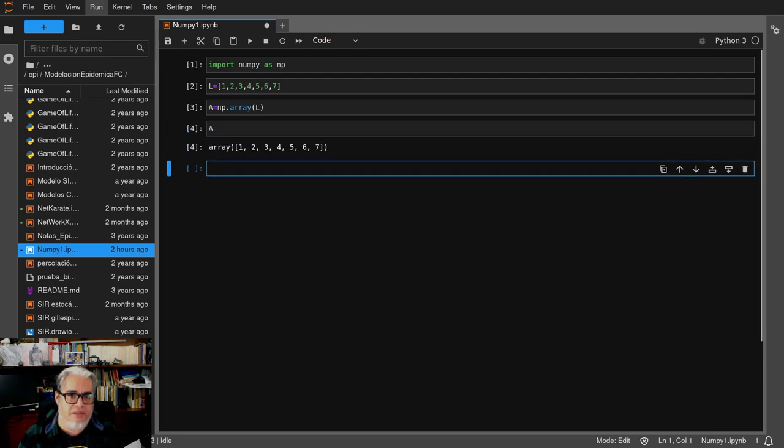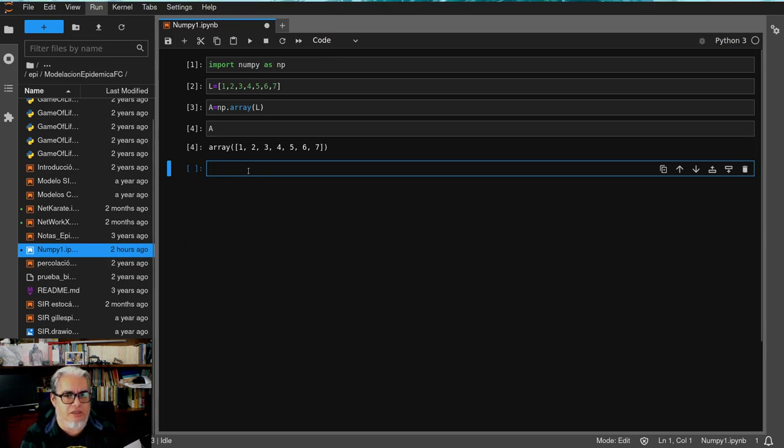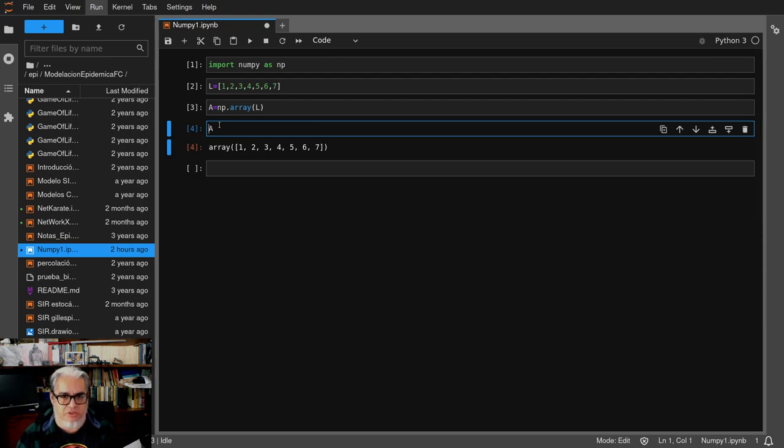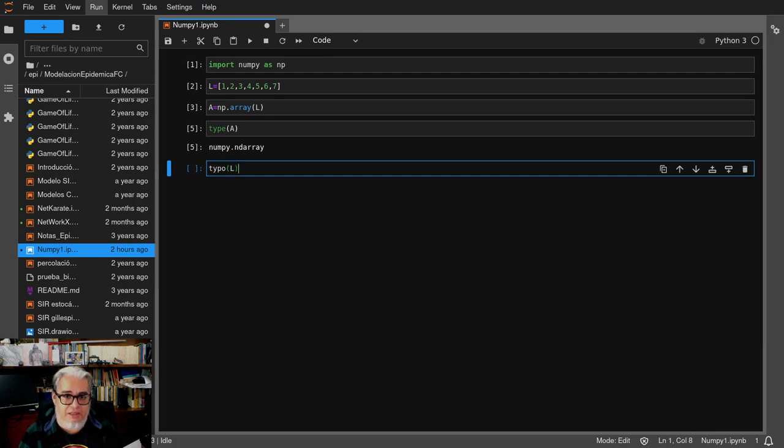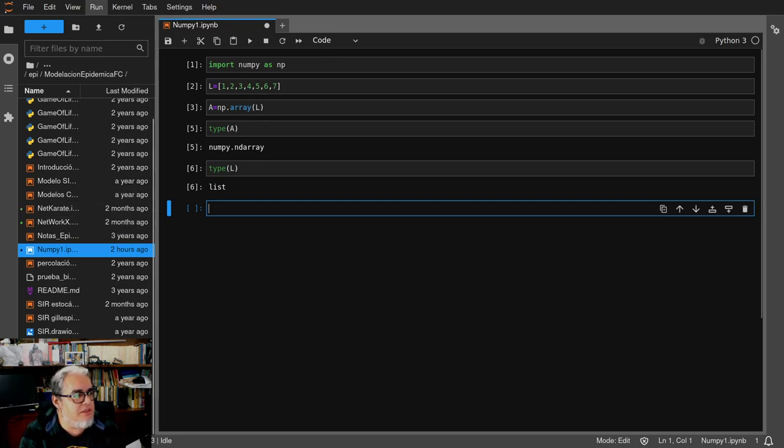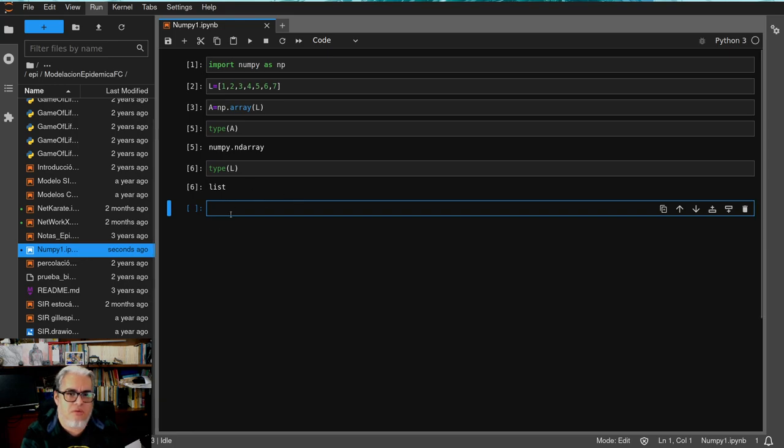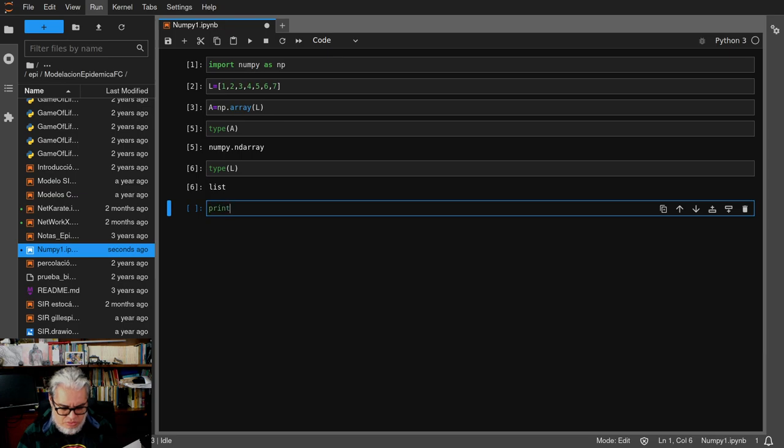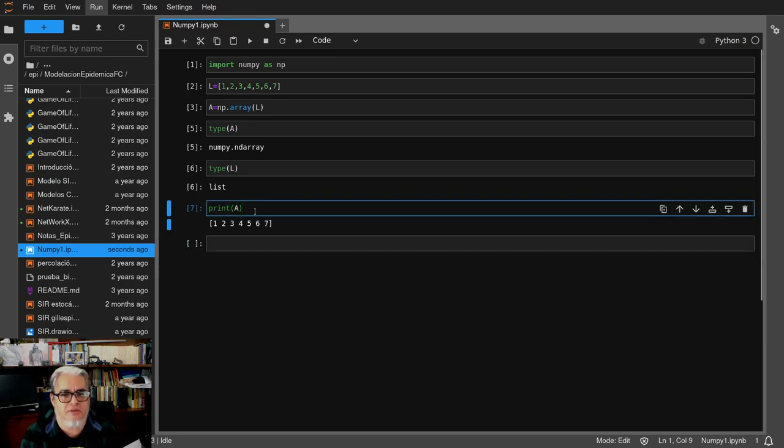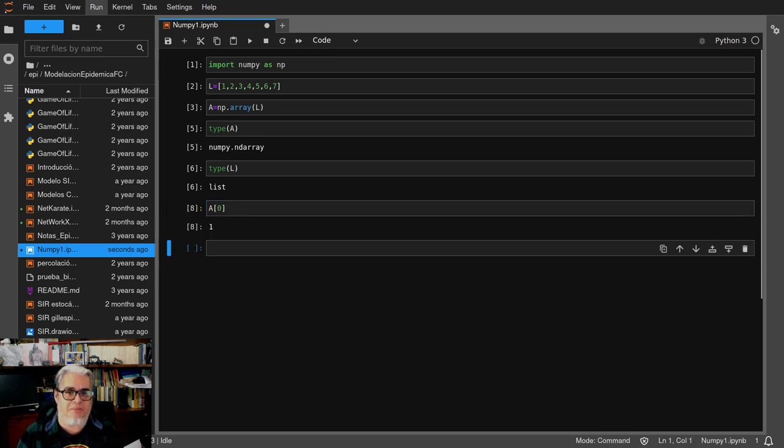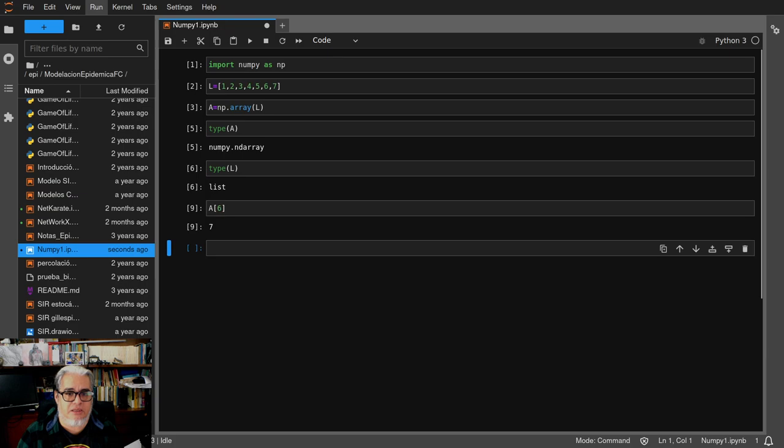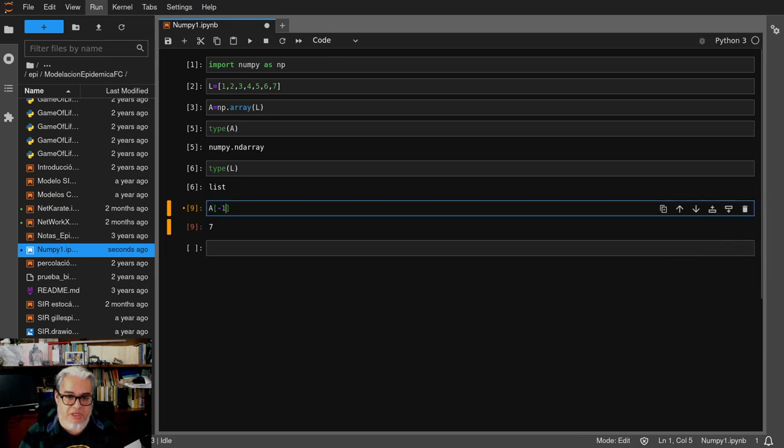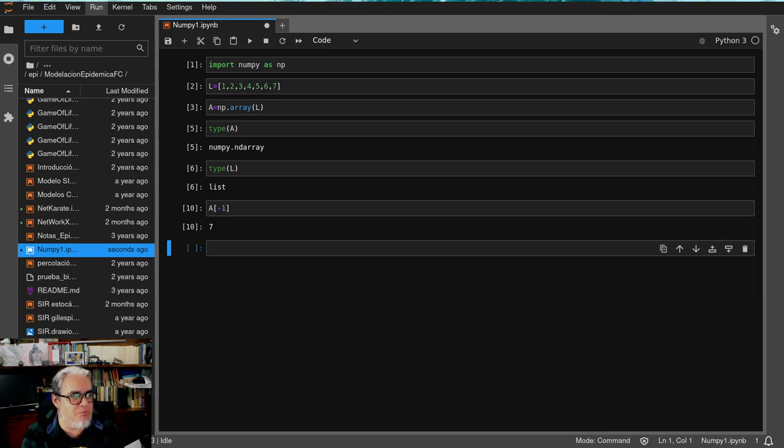Entonces, ¿quién es esa A? Es el Array del 1, 2, 3, 4, 5, 6, 7. Son objetos de tipo distinto. El tipo de A va a ser un Array de Numpy, y el tipo de L es una lista. Si pedimos imprimir A, simplemente nos muestra la lista. También, inmediatamente tenemos un índice de los elementos como con las listas. El 0 es el primer elemento y el último nos lo da con menos 1. En eso se parece un poco a las listas.